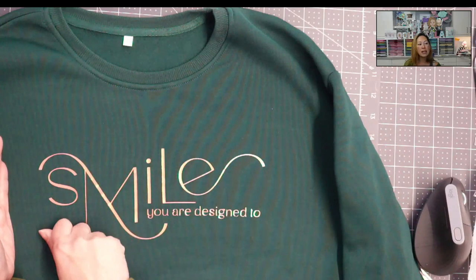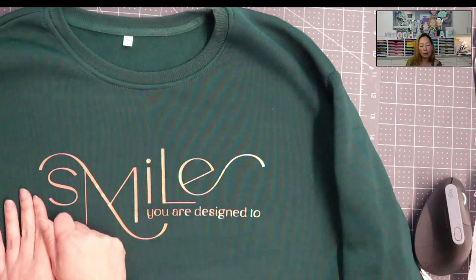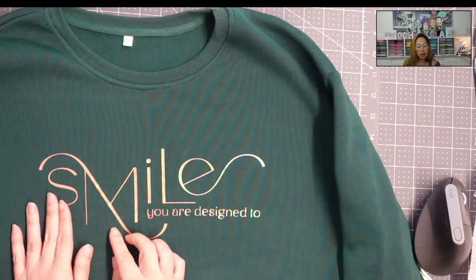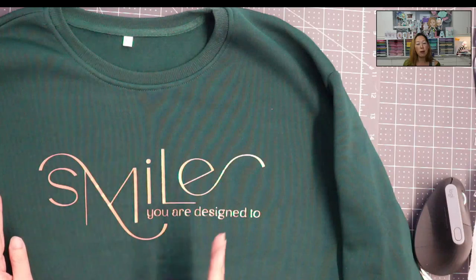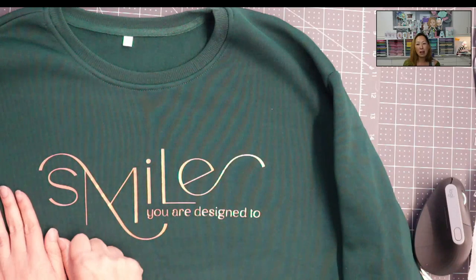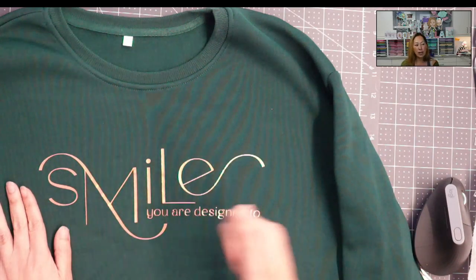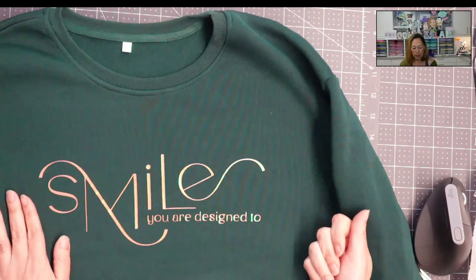As I was pulling it off, I felt like I was kind of tugging it a little bit, and it was pulling. It didn't pull the HTV from the sweatshirt, but I definitely gave it some resistance.